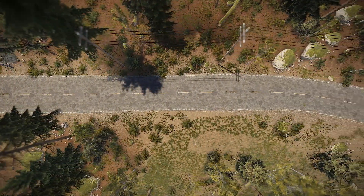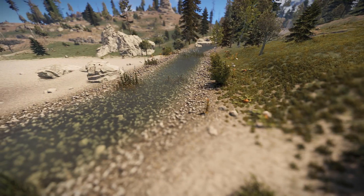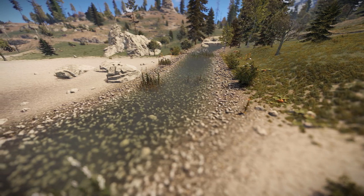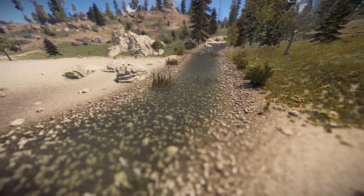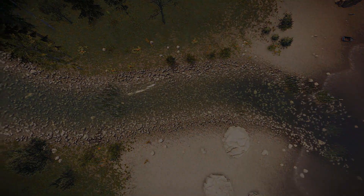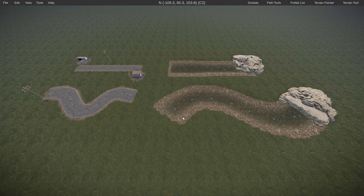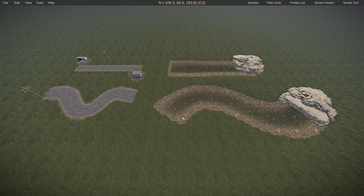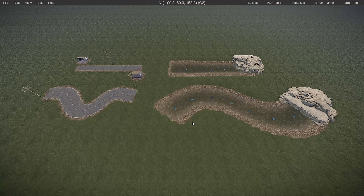What is going on guys, welcome to another tutorial. This one's going to be covering road paths and river paths. These are pretty easy to set up, it's kind of click-and-go. But there are a lot of things that you need to know going into it, because you can run into a couple of hassles or little things that might hold you up.